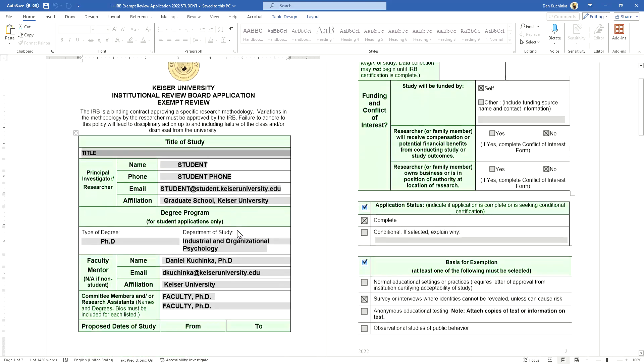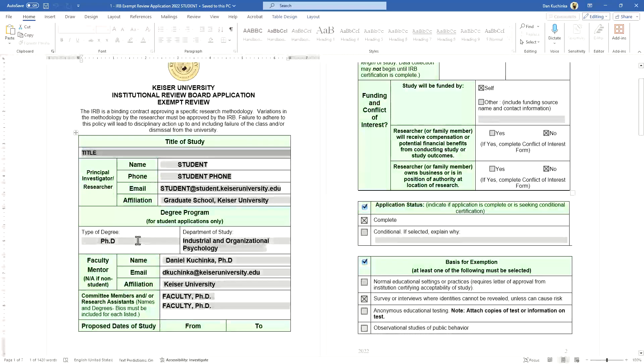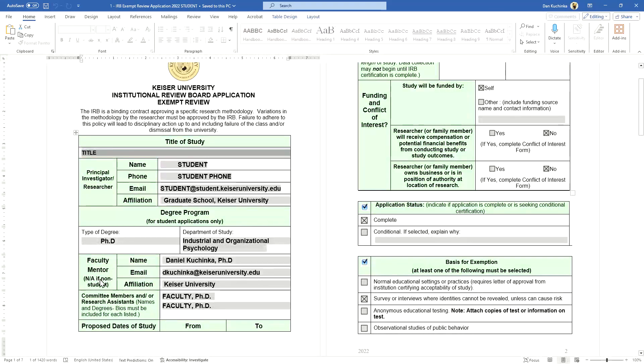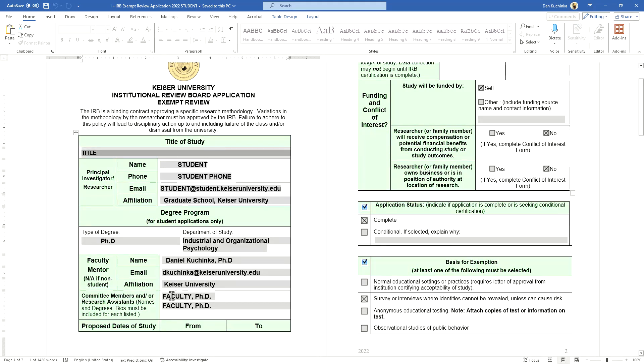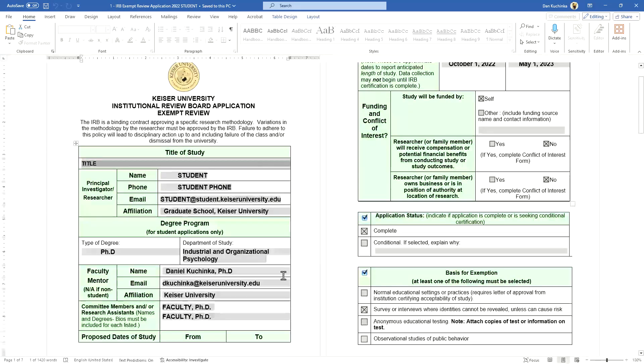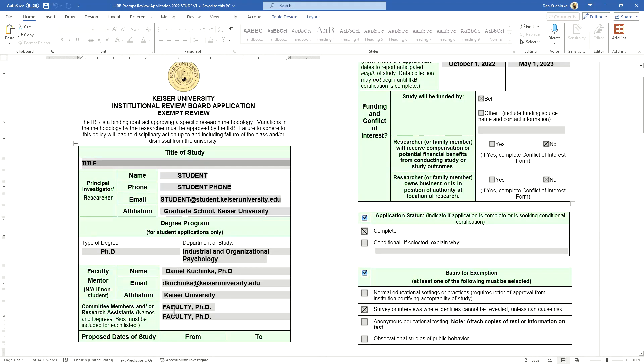Continuing along, the type of degree that the student is pursuing—in this example it's PhD in industrial organizational psychology—the faculty mentor would be the chair of the committee. Then you list the faculty members that are on your committee, maybe one or two depending on the program. More than likely if it's a dissertation, it'll be two committee members.